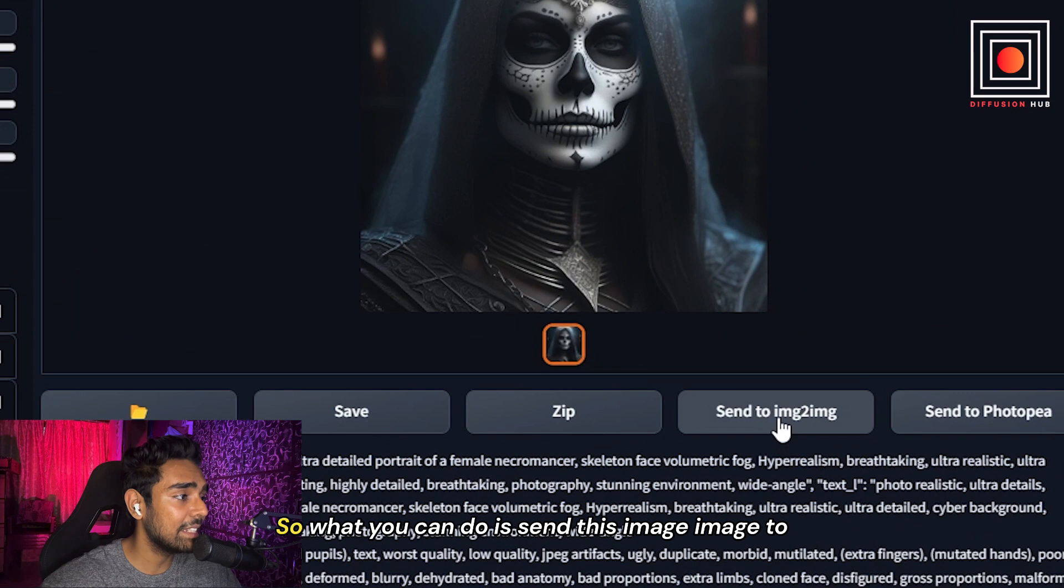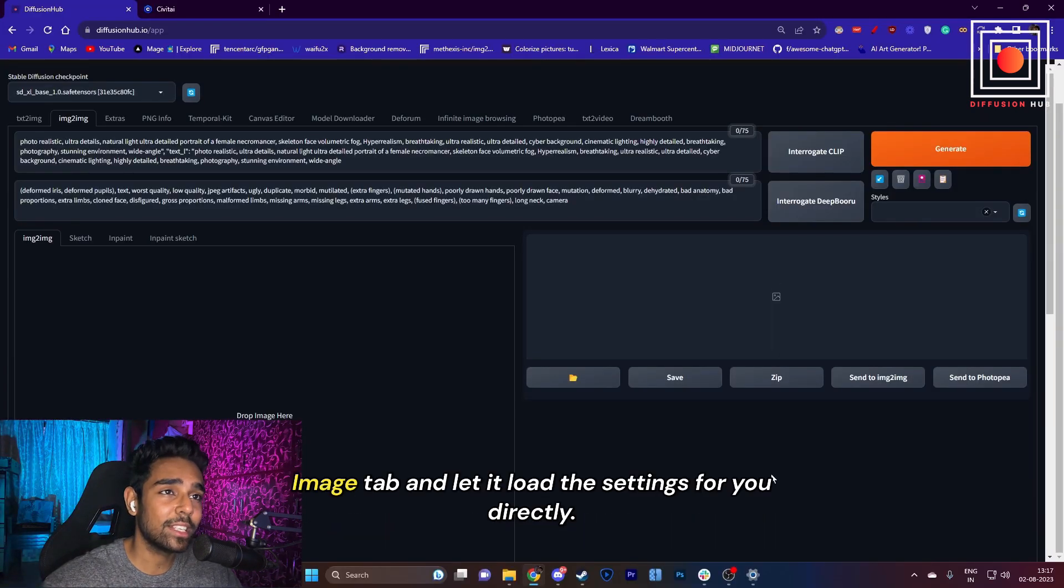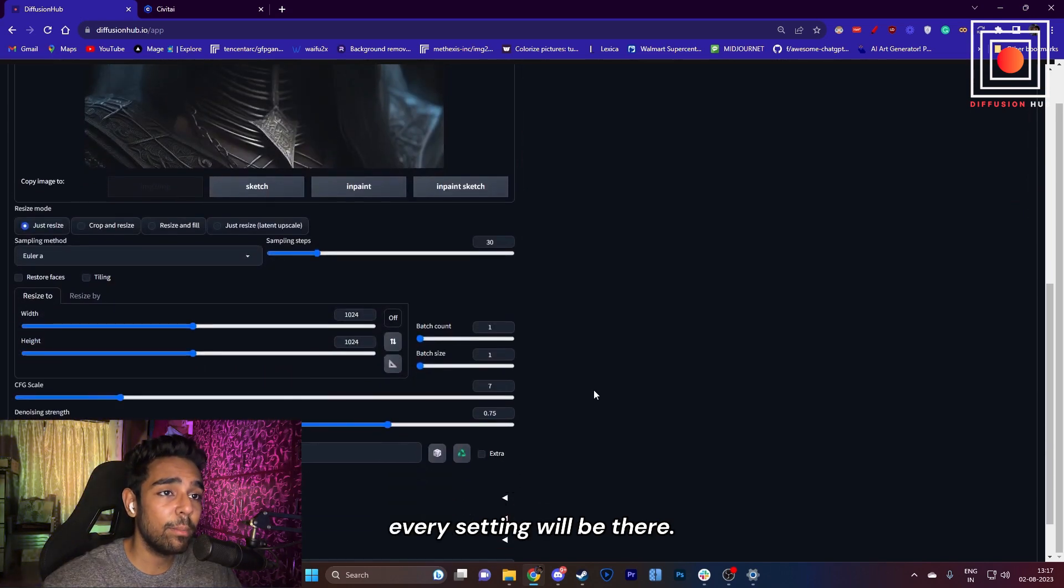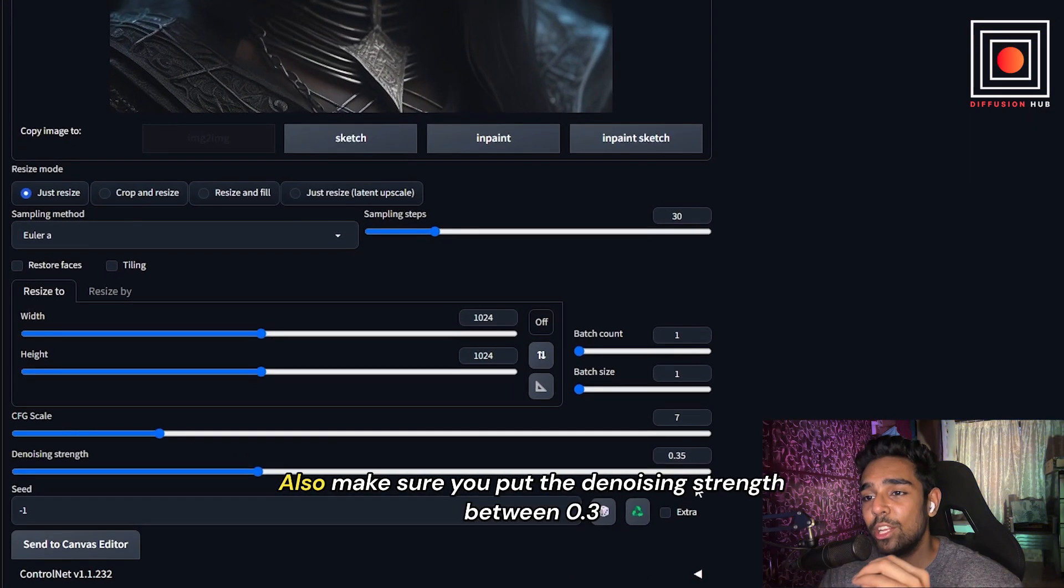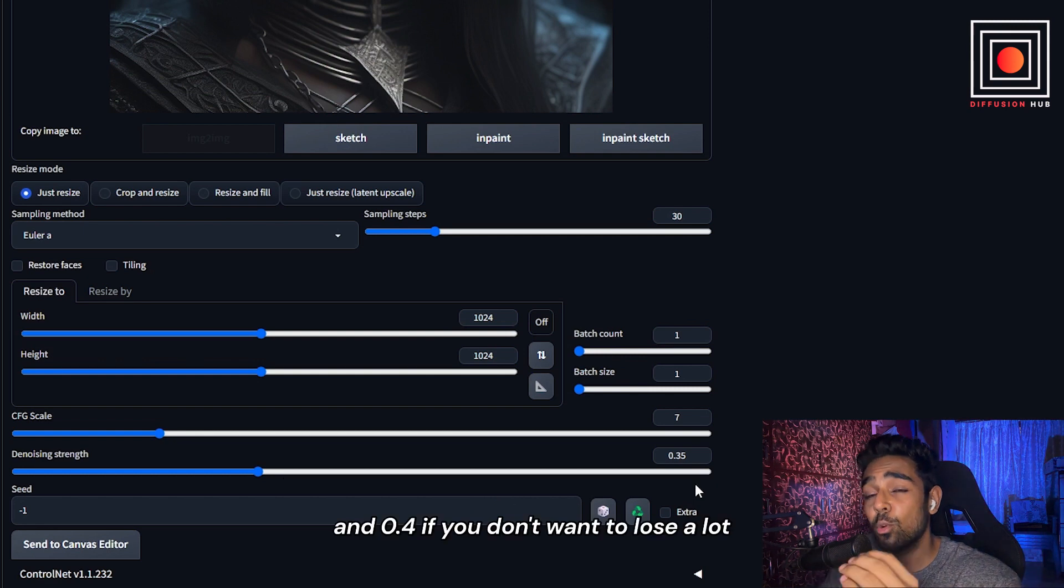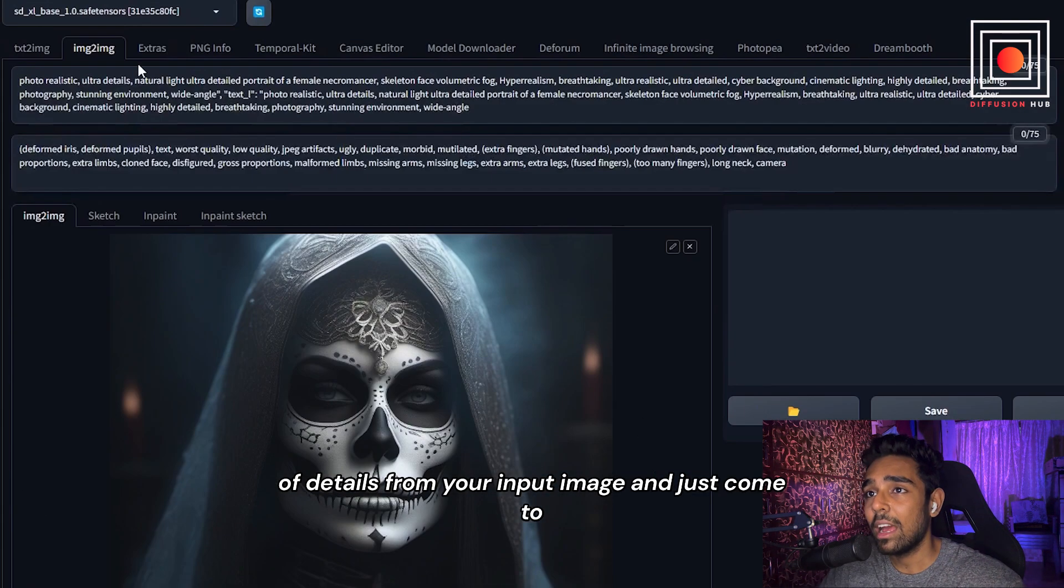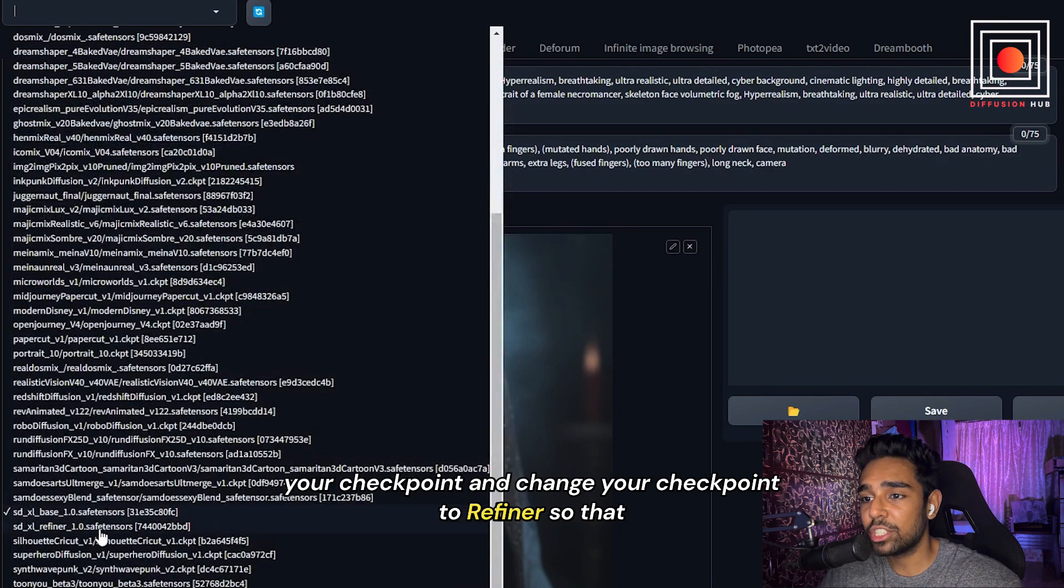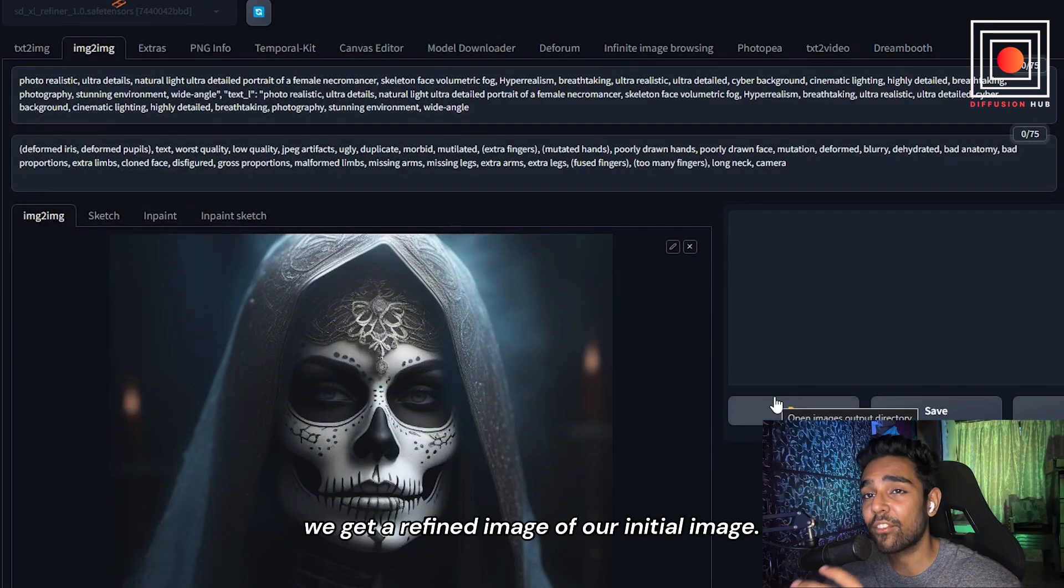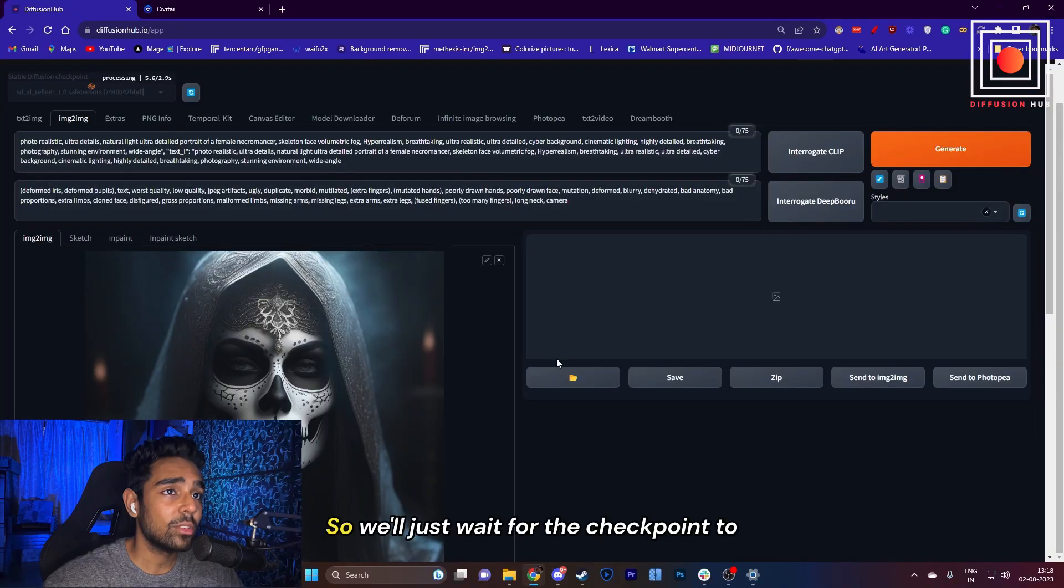What you can do is send this image to the image-to-image tab and let it load the settings for you directly. This will load the image and every setting will be there. Also, make sure you put the denoising strength between 0.3 and 0.4 if you don't want to lose a lot of details from your input image. Just come to your checkpoint and change your checkpoint to Refiner so that we get a refined image of our initial image.